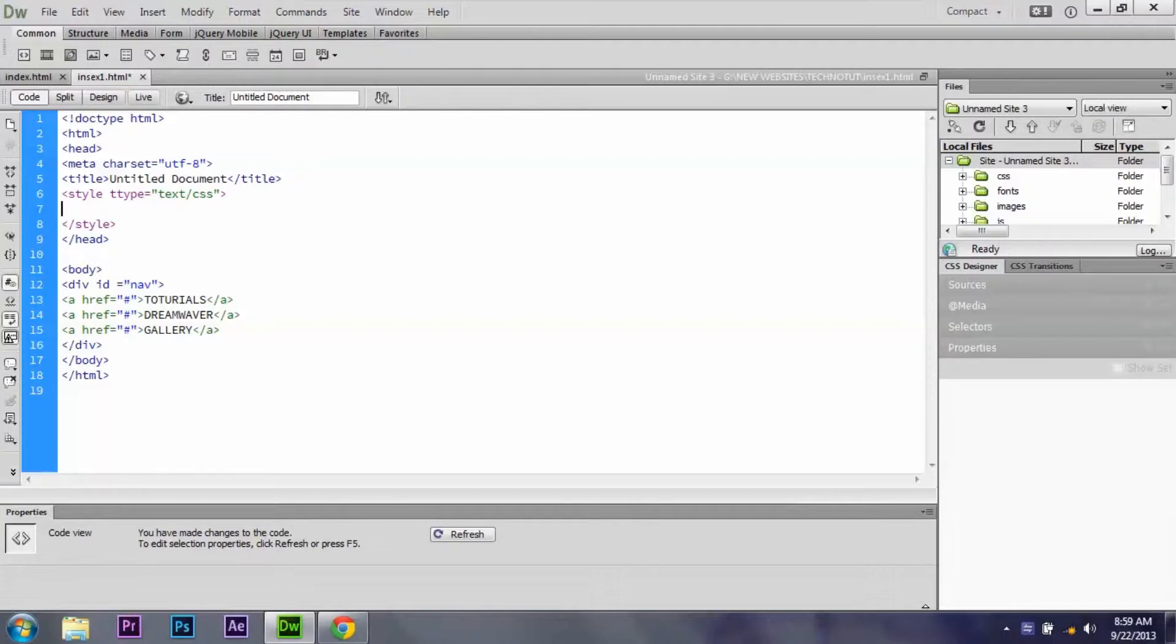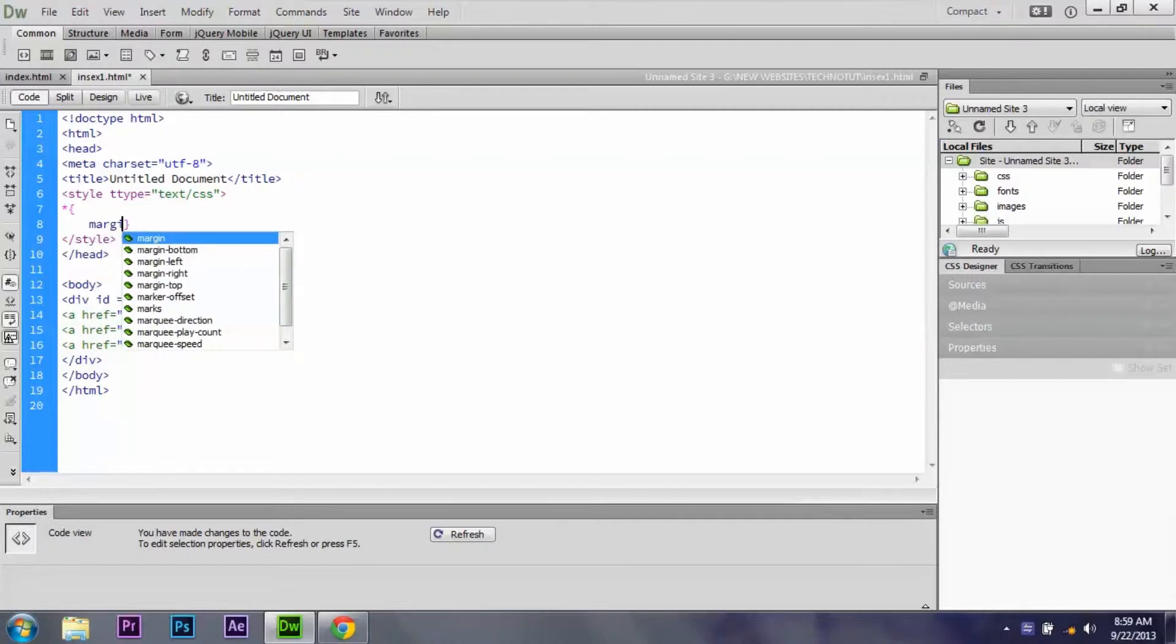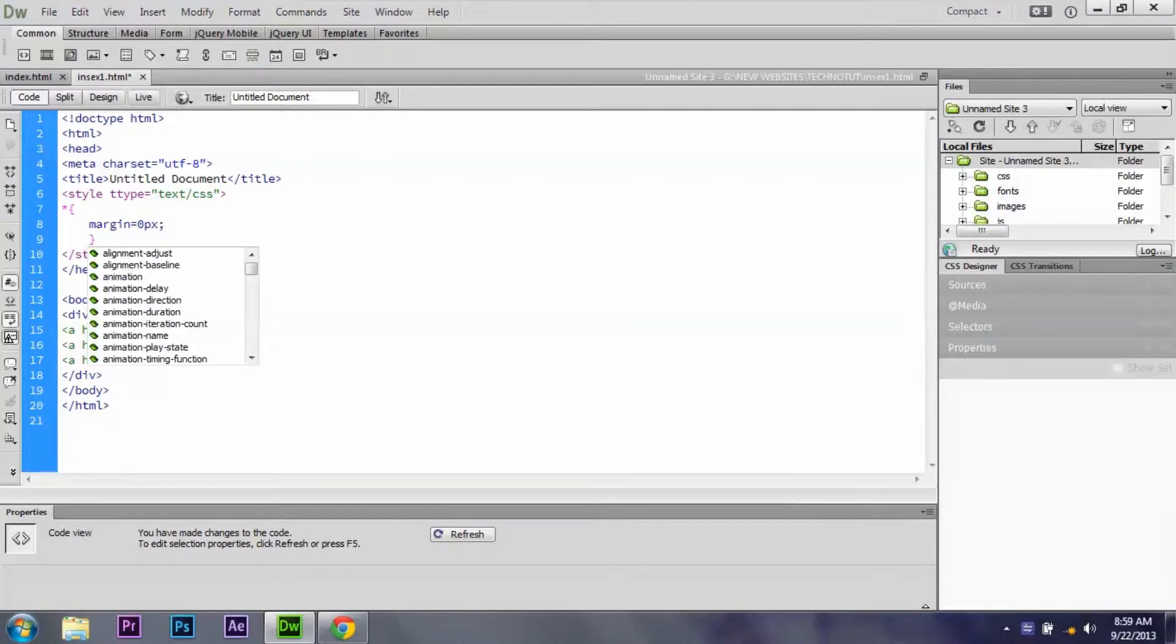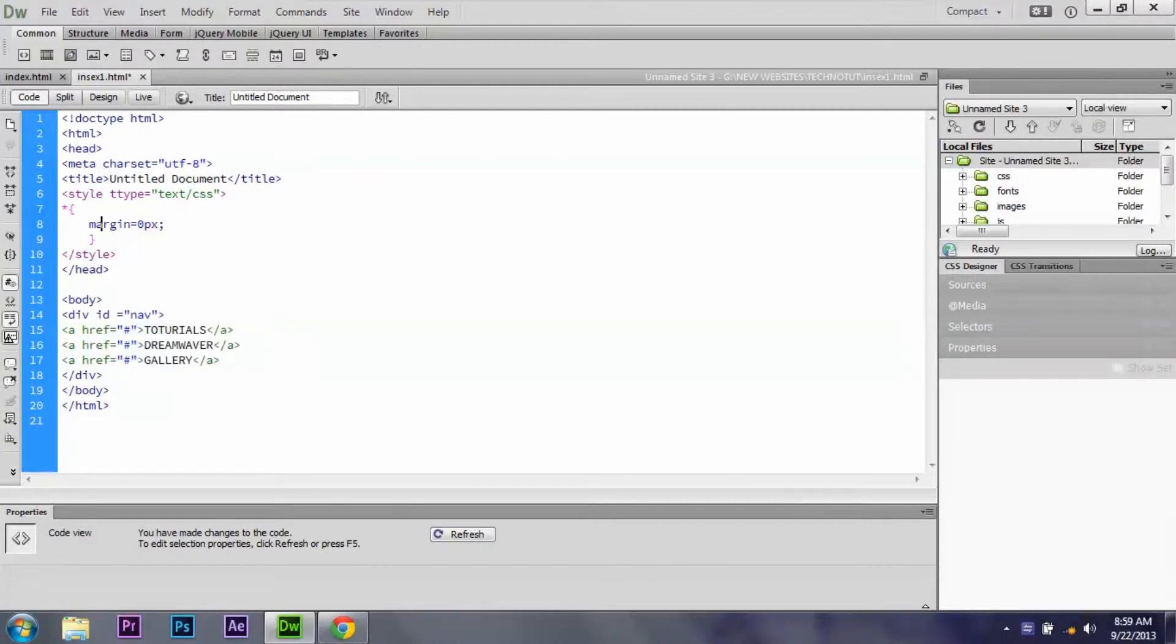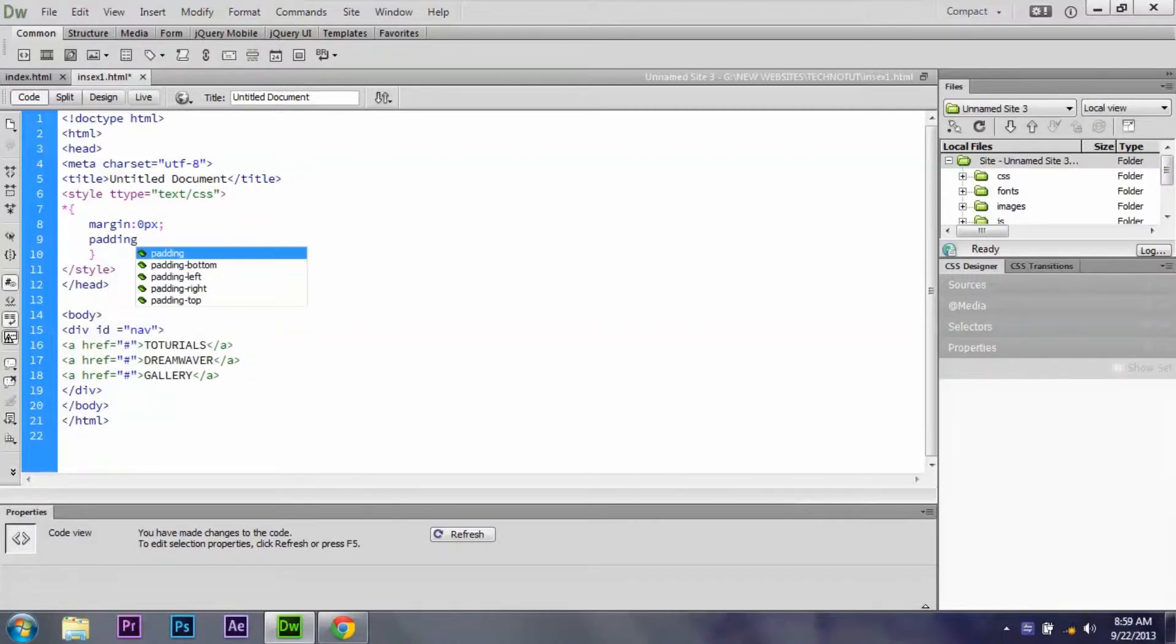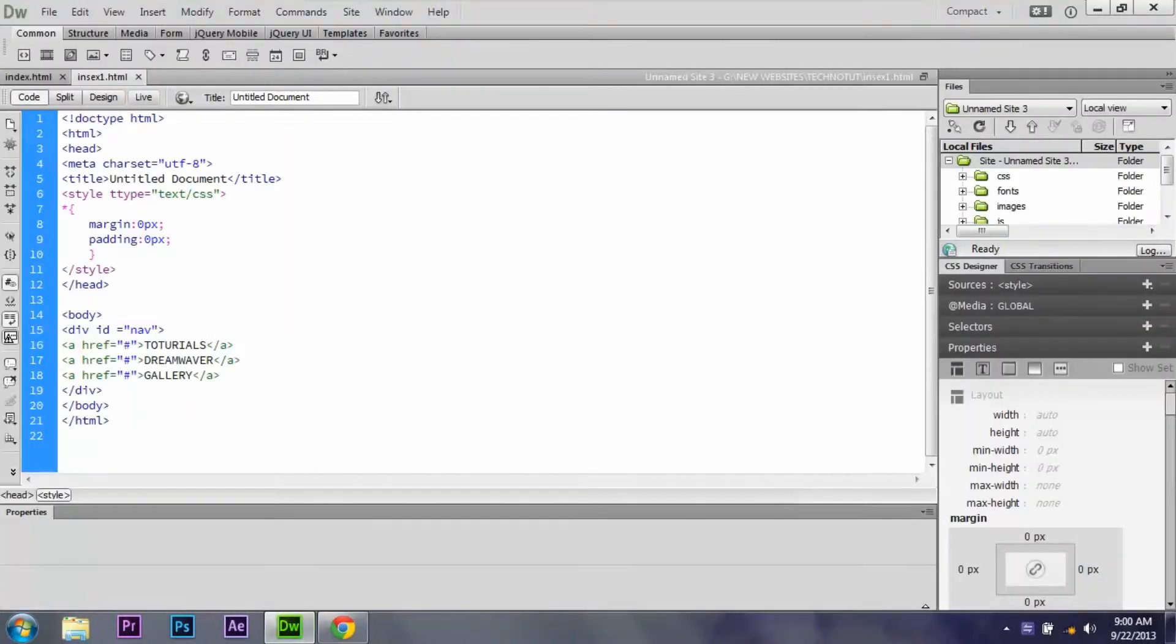First we just reset it. So reset property, that's the basics. The reset property gives it a margin to margin colon 0 pixels, and padding to colon 0 pixels. Just done it, we just reset all our things. Just preview in browser there. So guys, you can check this out. All the margins and paddings have been reset. That's why it's called reset property.